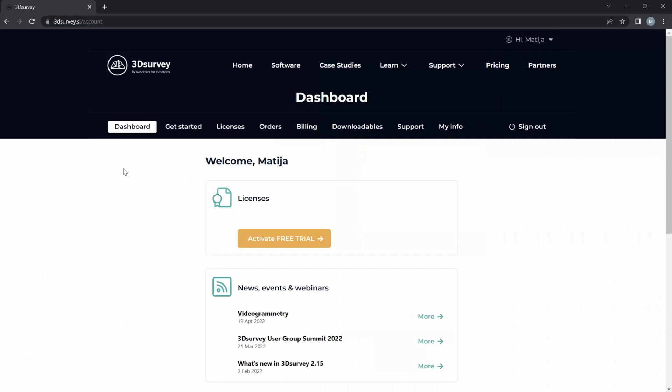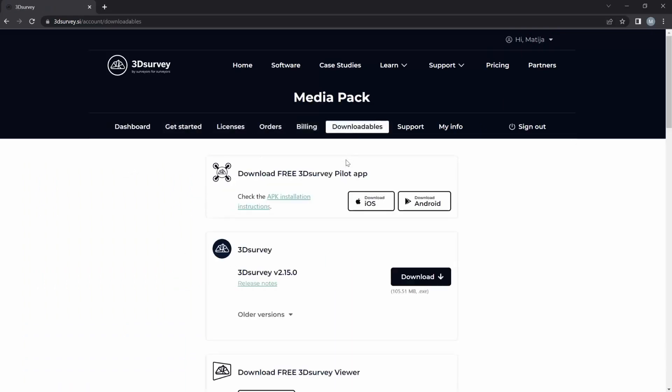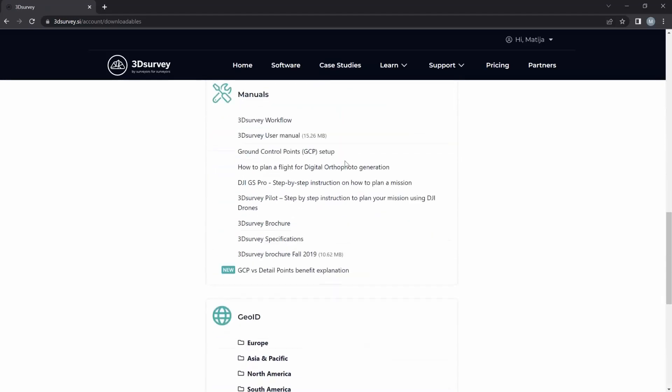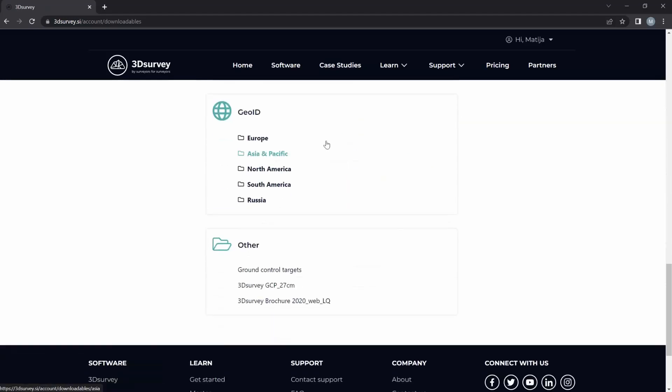Once you've logged in, go to downloadables. Scroll down all the way to GWT, find your region.